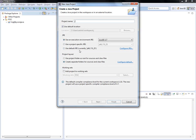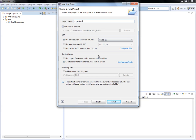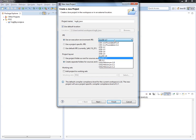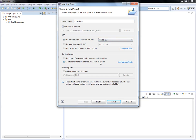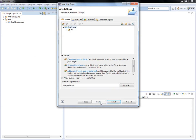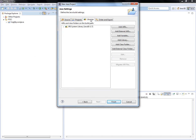I'll name the project log4j-java. By default it's choosing the workspace location, and I have installed Java SE 1.7. You can choose whatever version is available. I have added this project in the POC working set so it will appear in POC. Click Next. As of now there is no library, so I'll finish it.